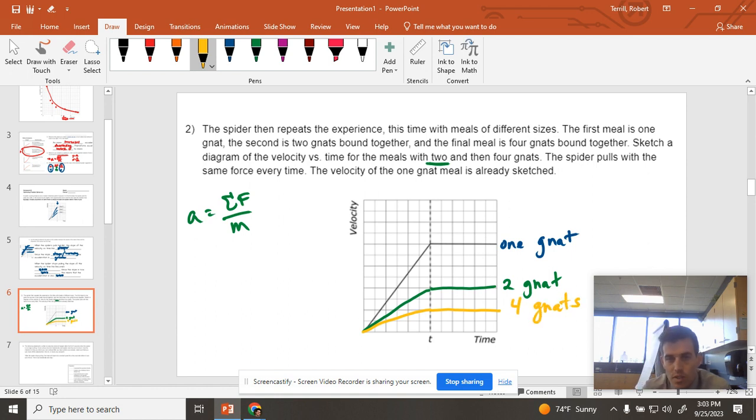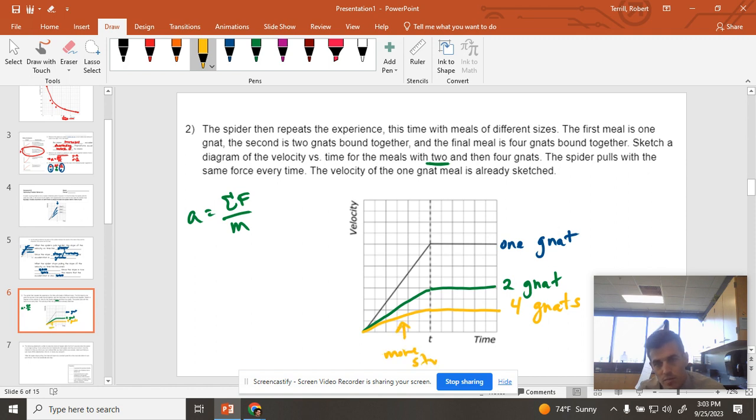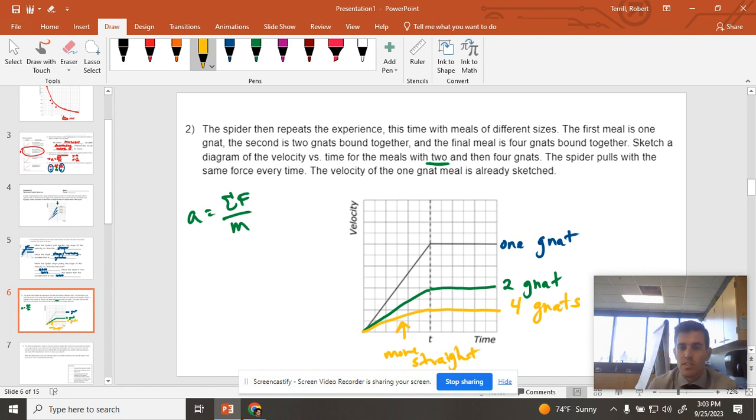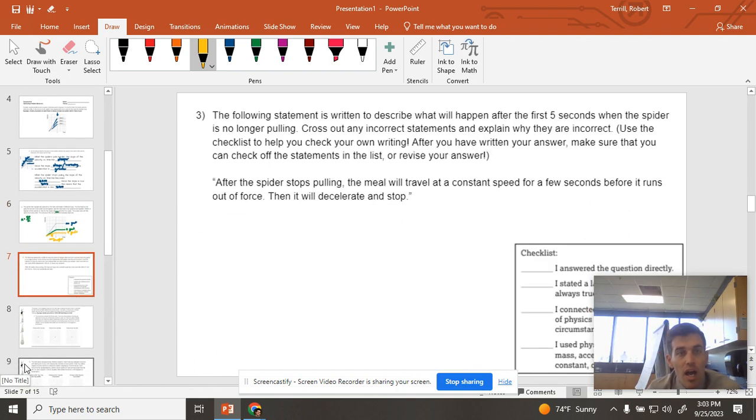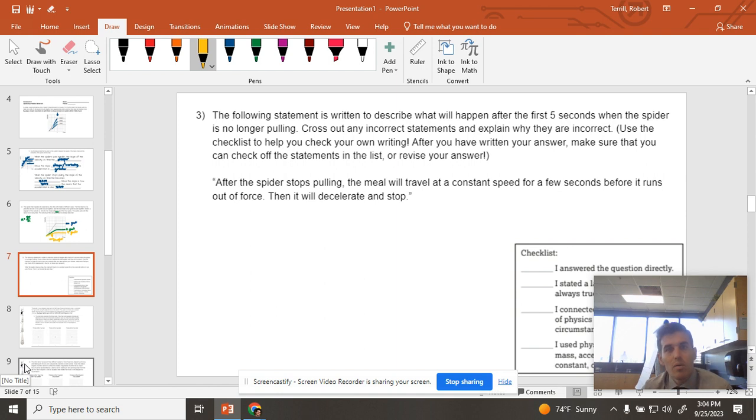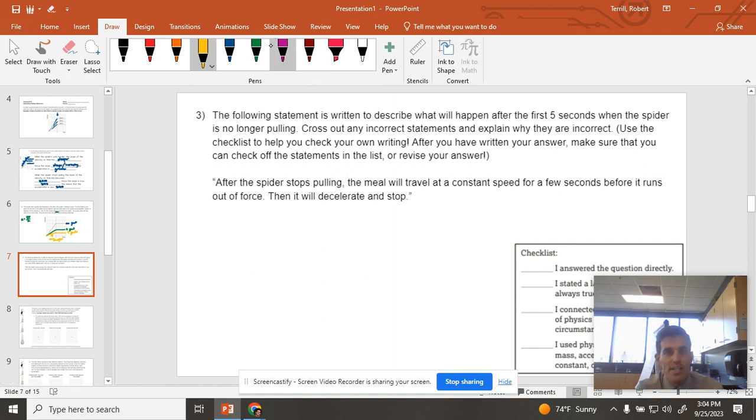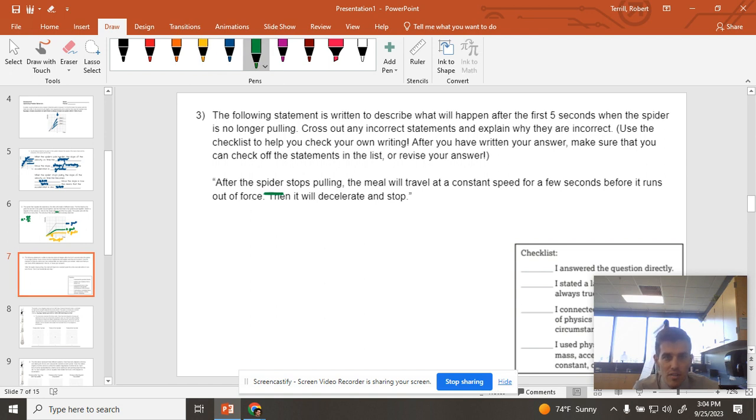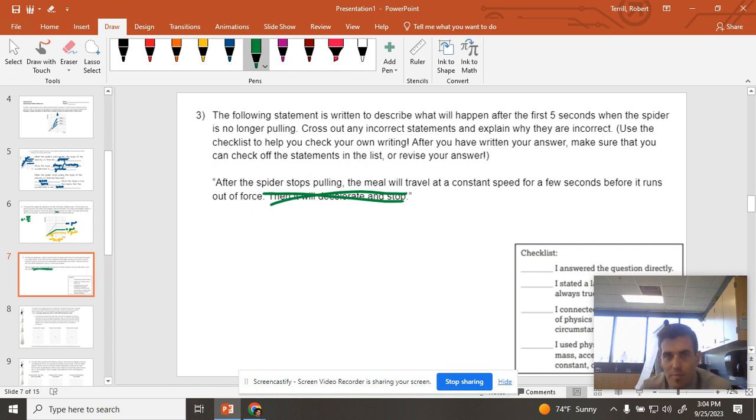Cool. So there's my graphs. This should probably be a little bit more straight. But this is a quick homework video, so it doesn't have to be perfect. All right. Last question of this page. Following statement written to describe what happens after the first five seconds when it's no longer pulling. We want to cross out the incorrect statements and explain why they're incorrect. And the part that we're going to cross out is this part right here. It will decelerate and stop.